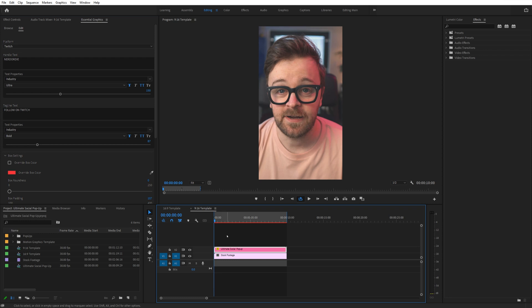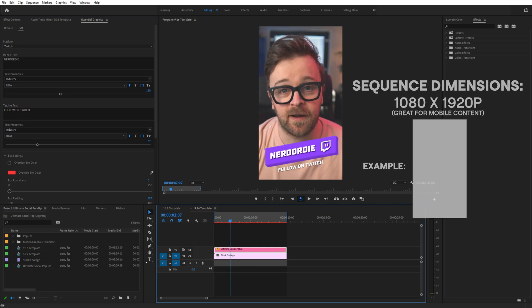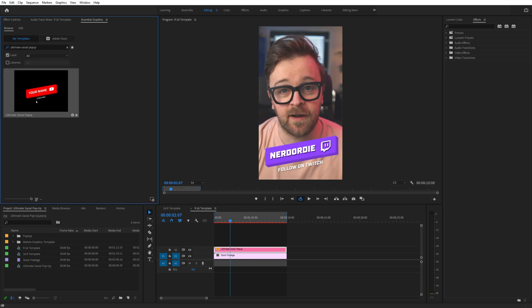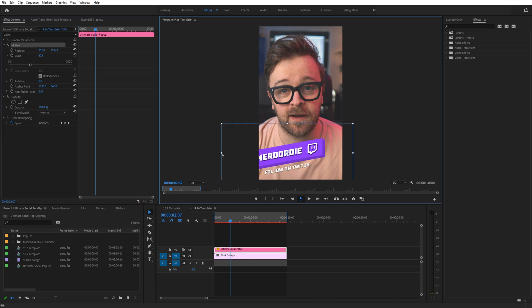Last but not least, you can of course use these in a portrait template style, which is a 9x16 aspect ratio. Typically that'd be 1080x1920 if you're setting up a project file. And it works just the same way. You just drop it in from the Essential Graphics panel, and you can resize them as we did before.